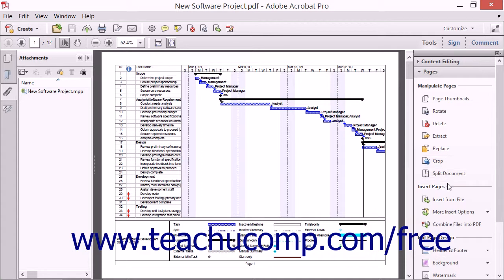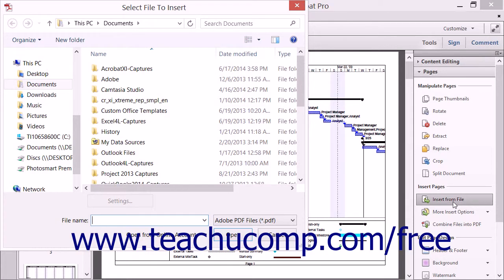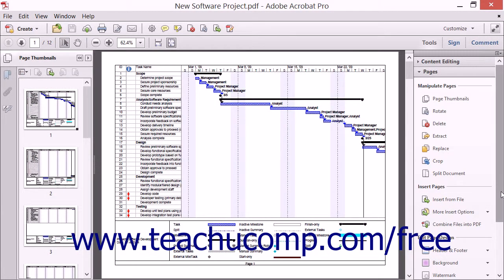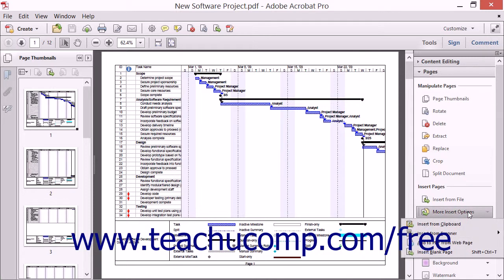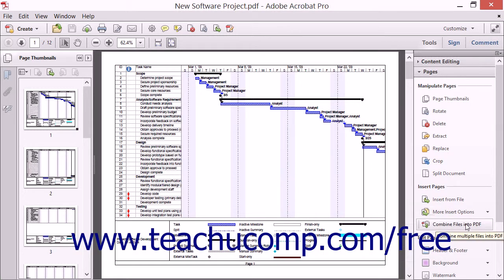Beneath the Page Manipulation buttons within the Pages panel are a group of buttons used for inserting pages into your PDF files. The first is the Insert From File button, which launches the Select File to Insert dialog box, where you can navigate your computer to find the file that you want to insert into a PDF. Under that is the More Insert Options button, which gives you access to commands for adding, removing, and updating headers and footers in a PDF.